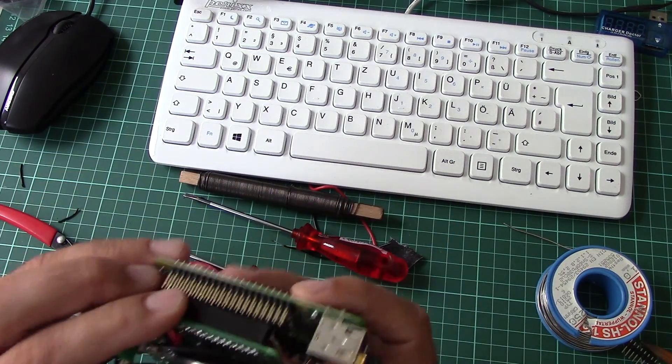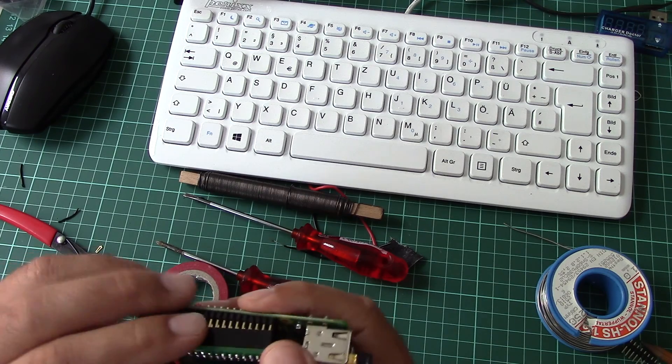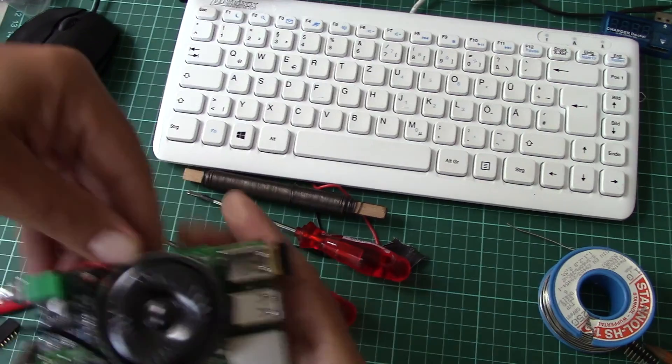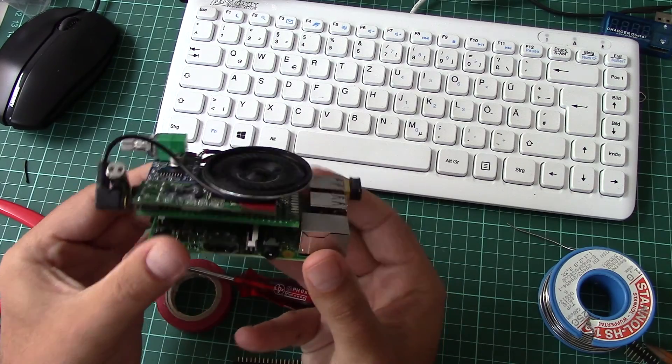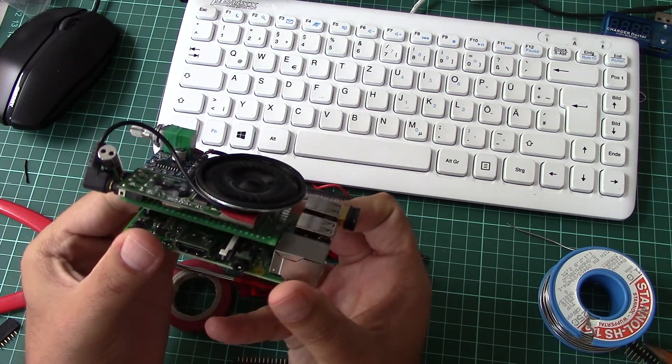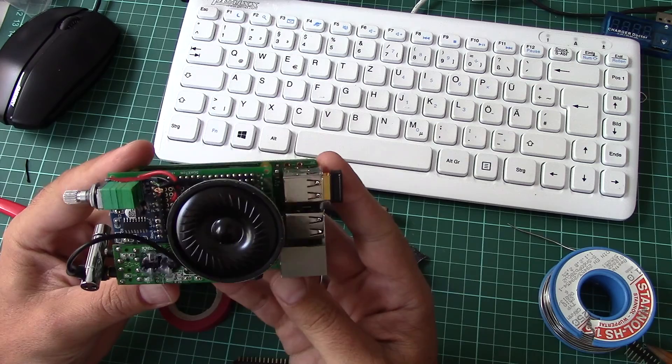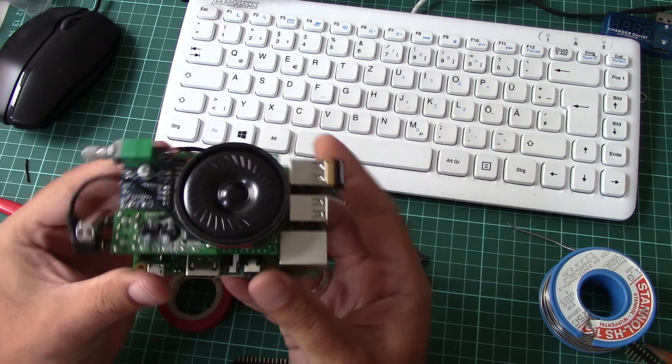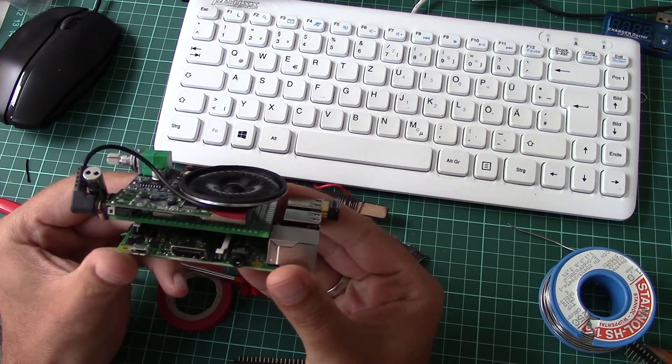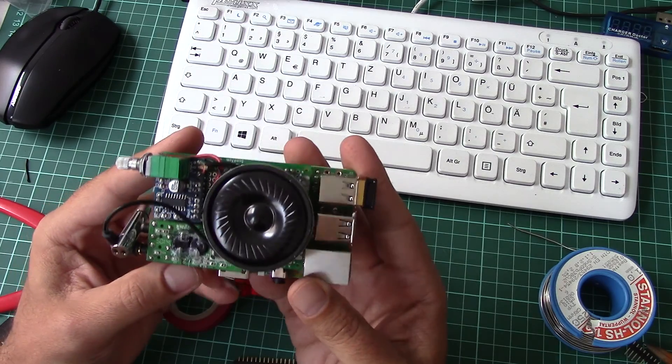You can connect it like this and have basically a three-dimensional stack of power. Yeah, let's see how it actually works.